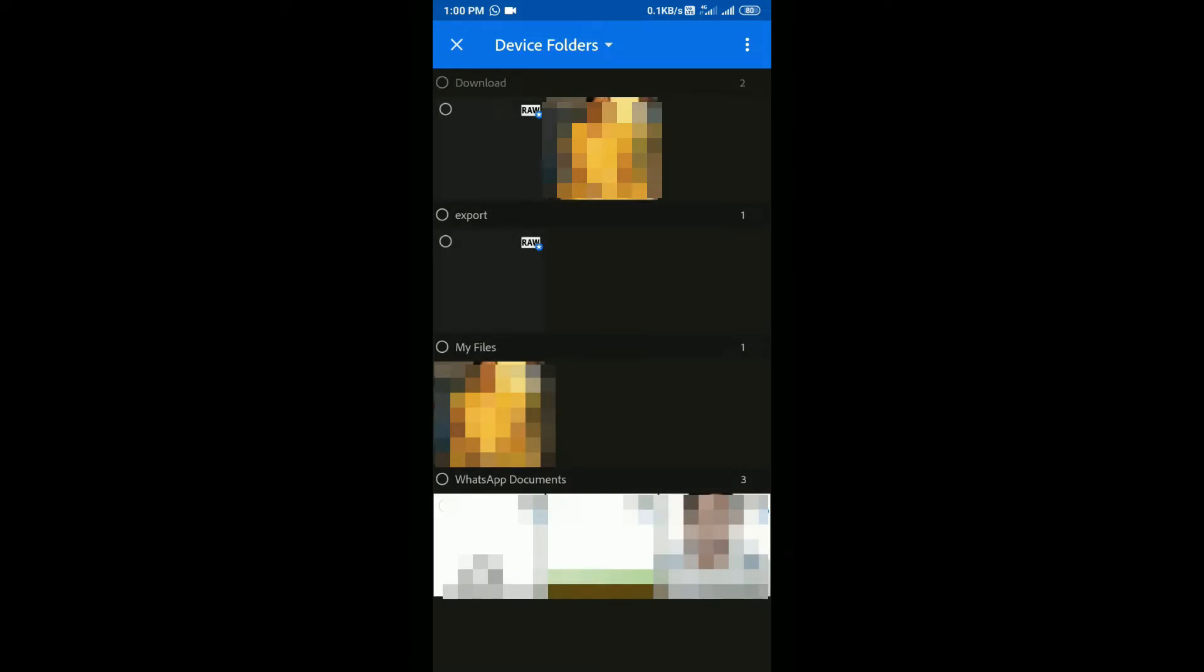Select your RAW or NEF file from device. Then click on the tick mark. Your photo will be imported.